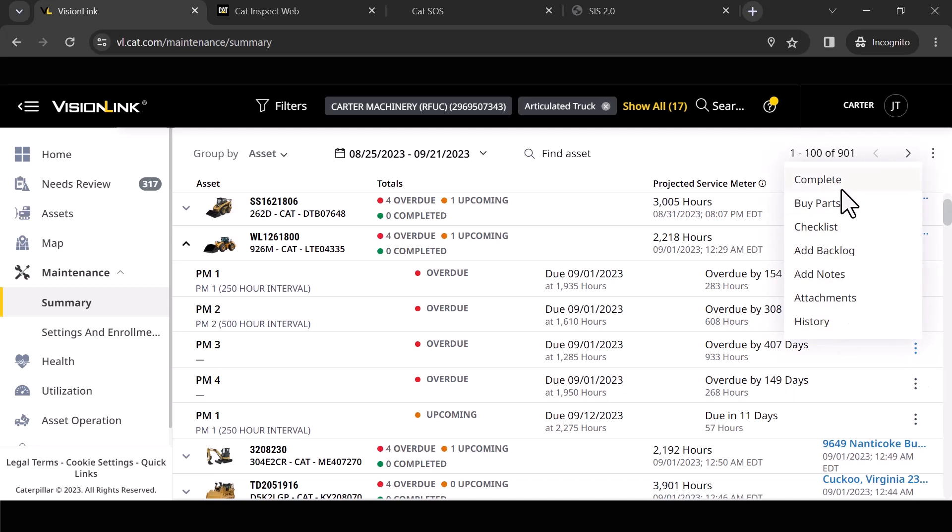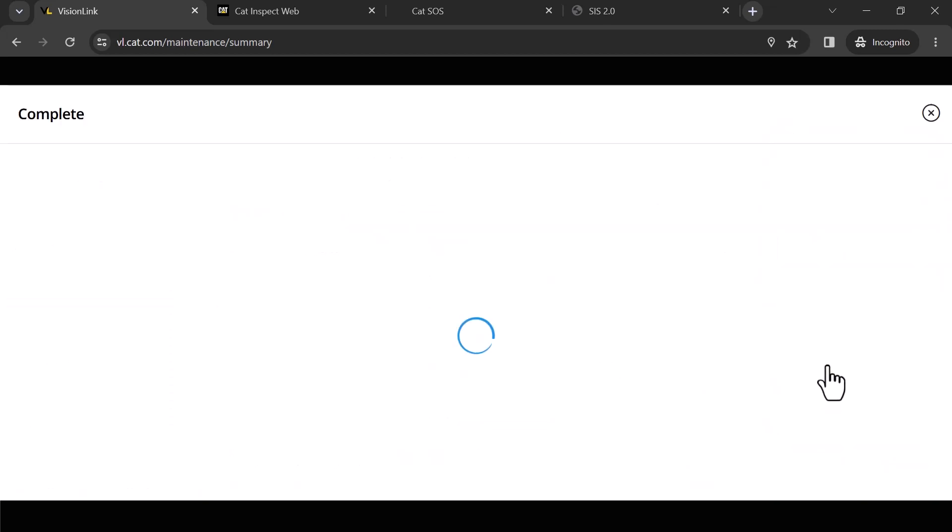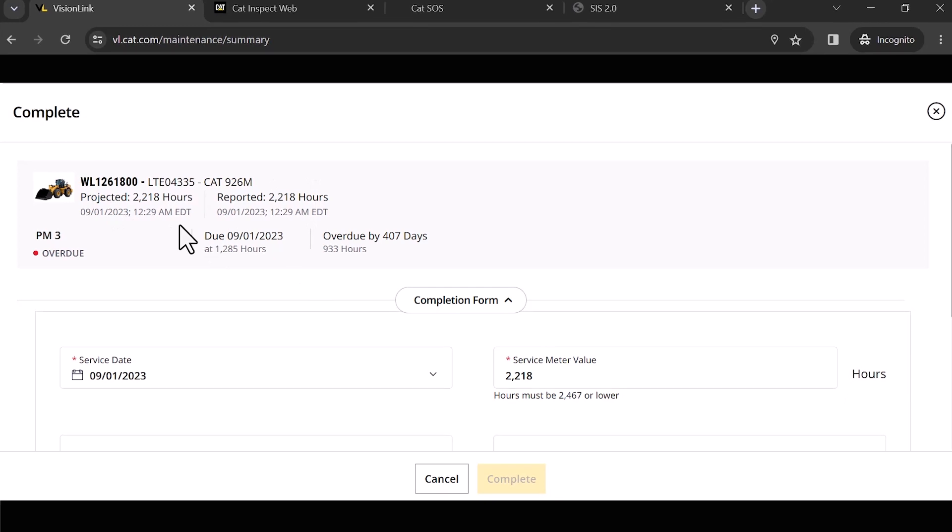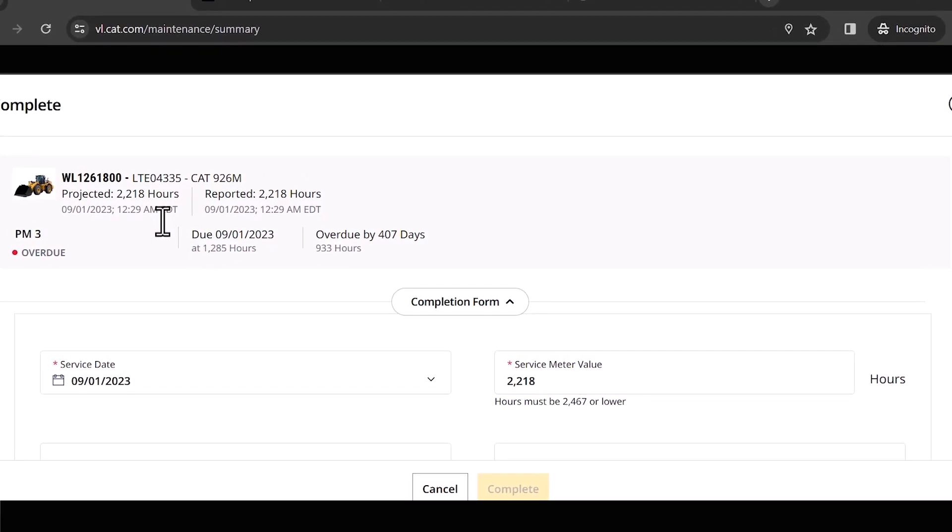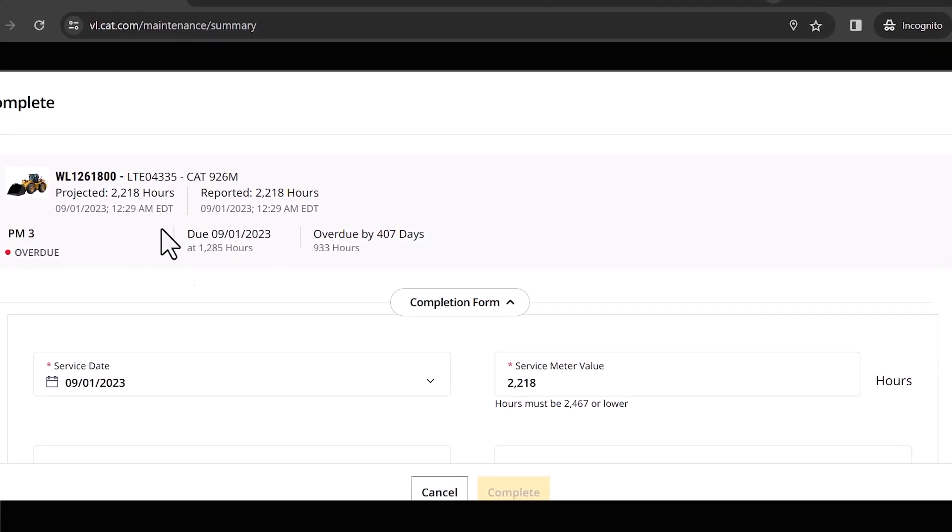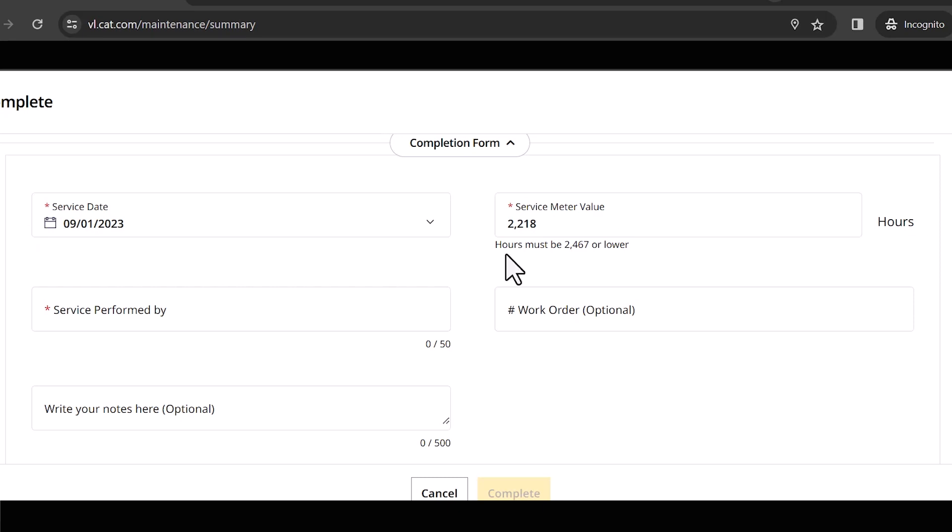We're going to do complete, but before I navigate away from this, I did want to mention you'll notice on a couple of these screens you're going to see 'buy parts.' If you've never bought parts online, now's a good time to try. Notice we've got checklist, we can add this to backlog. I'm going to hit complete. I've navigated to this 926M. This particular one's got 2,218 hours on it, and here's my completion form.